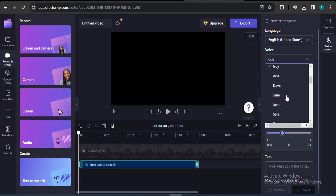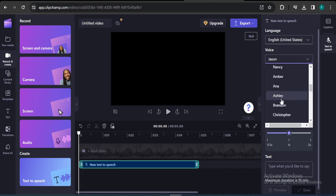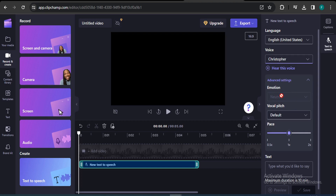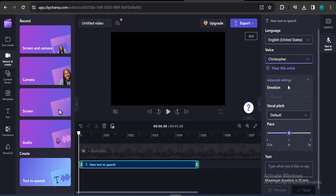You can also choose from many voices here. Note that the emotion settings are not available for every voice. For example, if you choose the Jason voice, emotion options are available. But the Christopher voice has no emotion advanced settings — not every voice will have those. However, the voices are still pretty advanced.